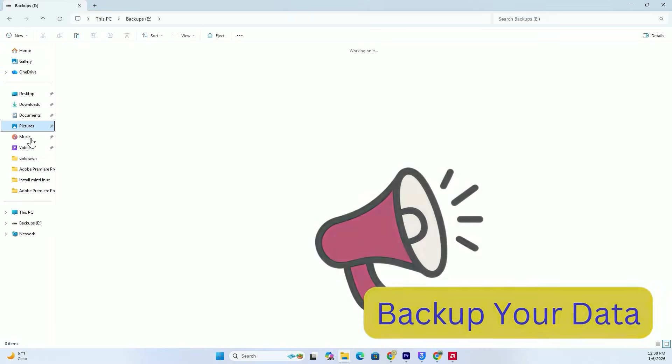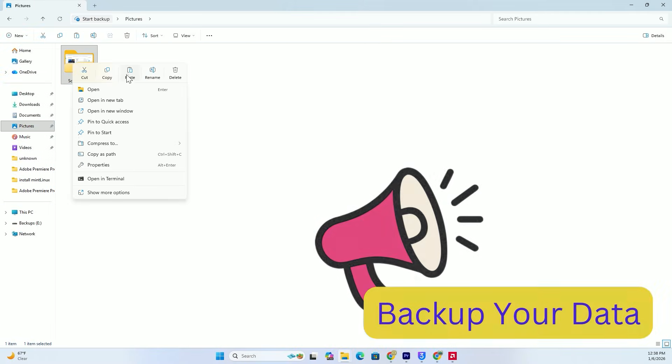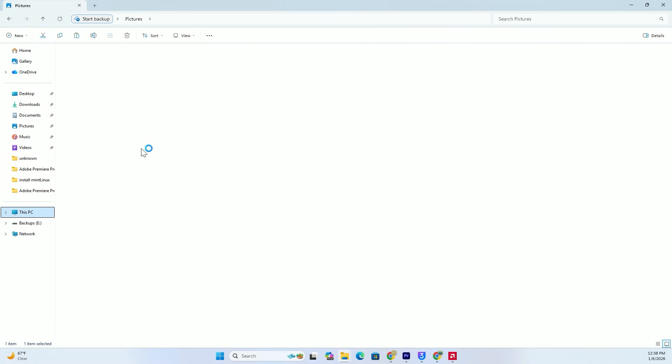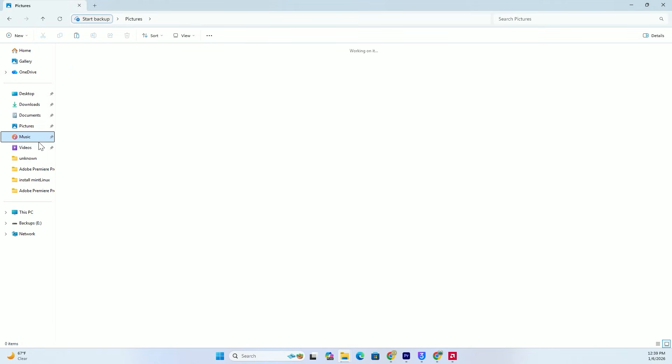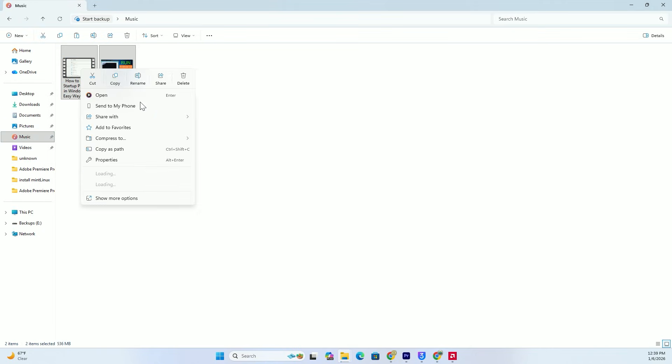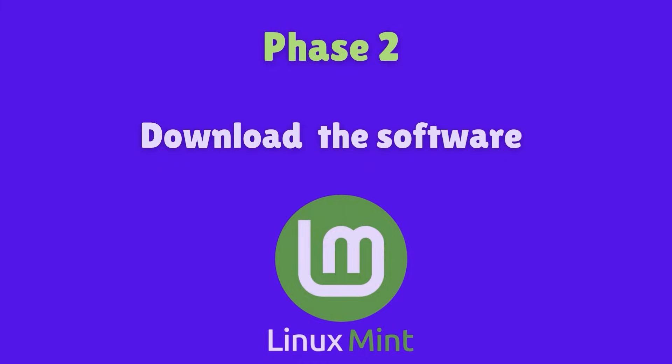Second, please back up your important data. We are going to be wiping the drive to give Linux Mint a fresh home, so save your photos and documents to an external drive or the cloud right now.